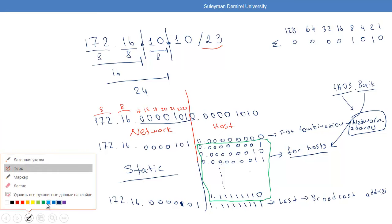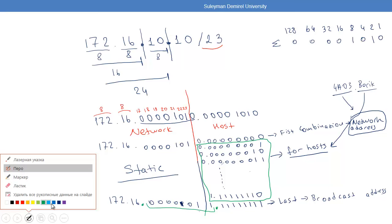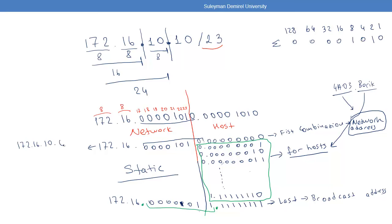So if we write out the broadcast address: the network part is static, but the host bits are all 1s. Converting the last octet — if all host bits are 1 and the octet is fully in the host portion — the value is 255. So our broadcast address ends in .11.255, where 11 comes from 10+1 (the shared octet with network bit set to 1) and 255 from the all-ones last octet.